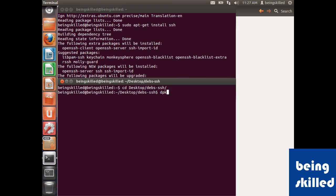The command for installing any DEB file is to first of all go to the destination directory, and then type dpkg space hyphen i space dot slash asterisk. What it will do is it will install all the DEB files which are available in that current folder.